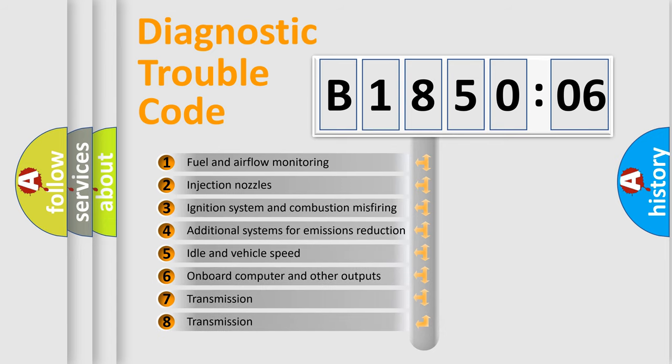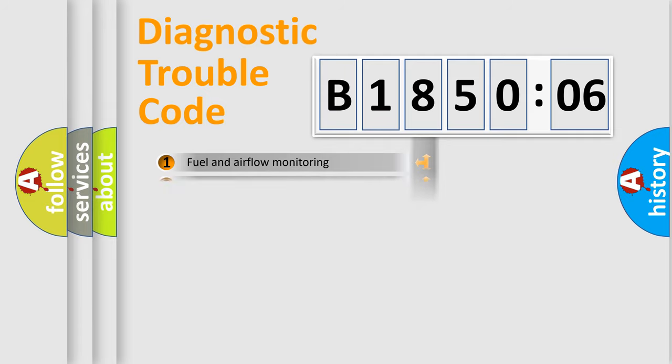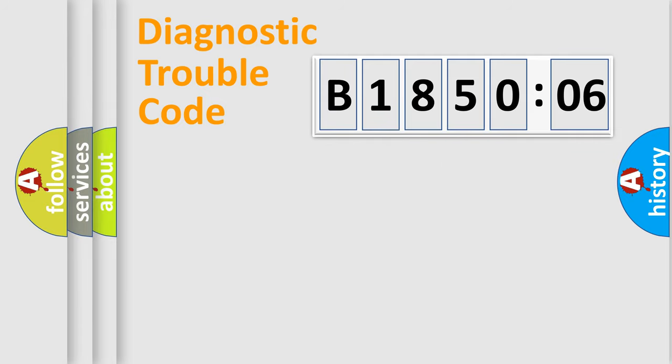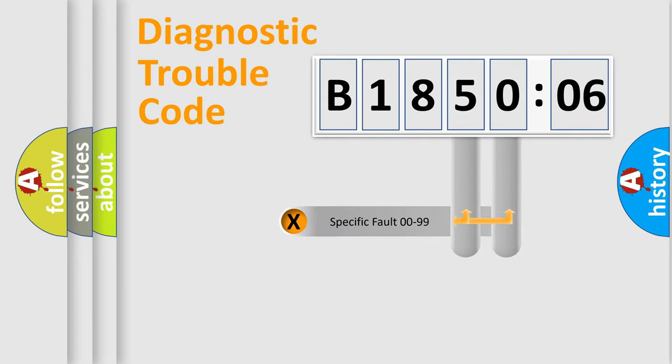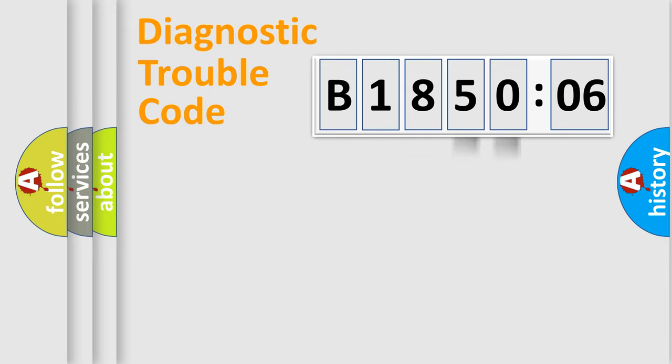The third character specifies a subset of errors. The distribution shown is valid only for the standardized DTC code. Only the last two characters define the specific fault of the group.